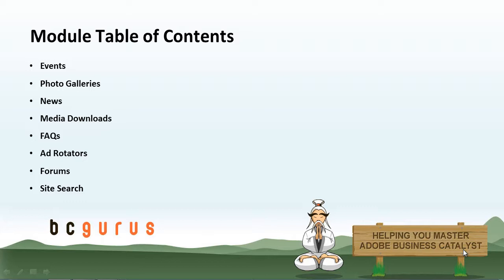Ad Rotators. A module that will display a group of HTML, images, or Flash when the browser is refreshed. This makes content appear fresh without you having to go in and update content manually.